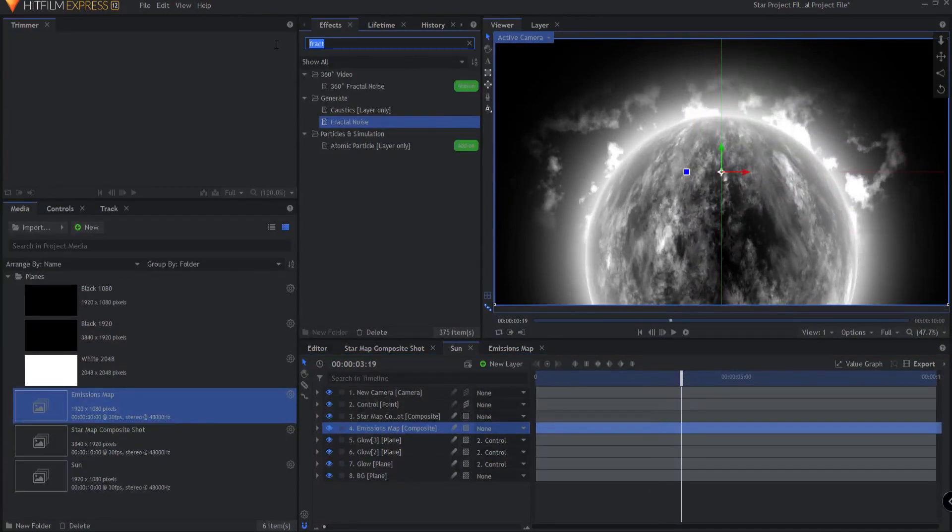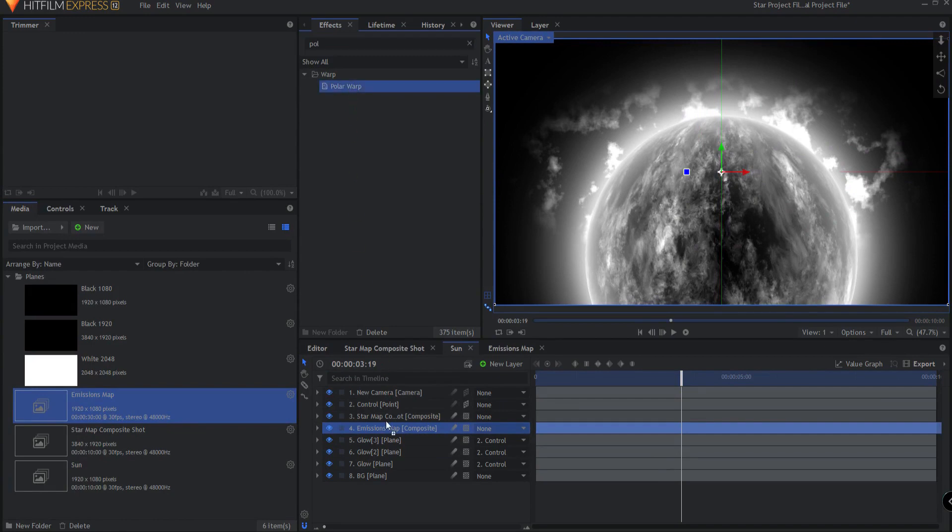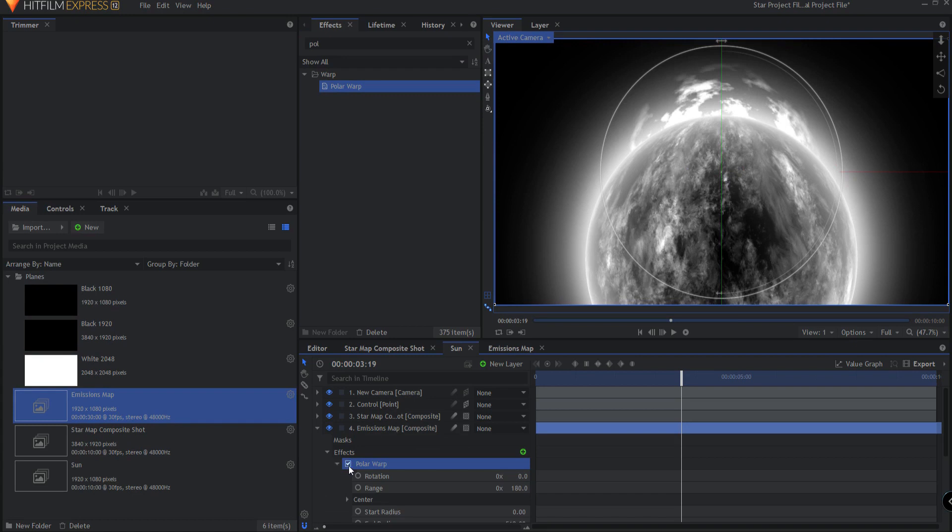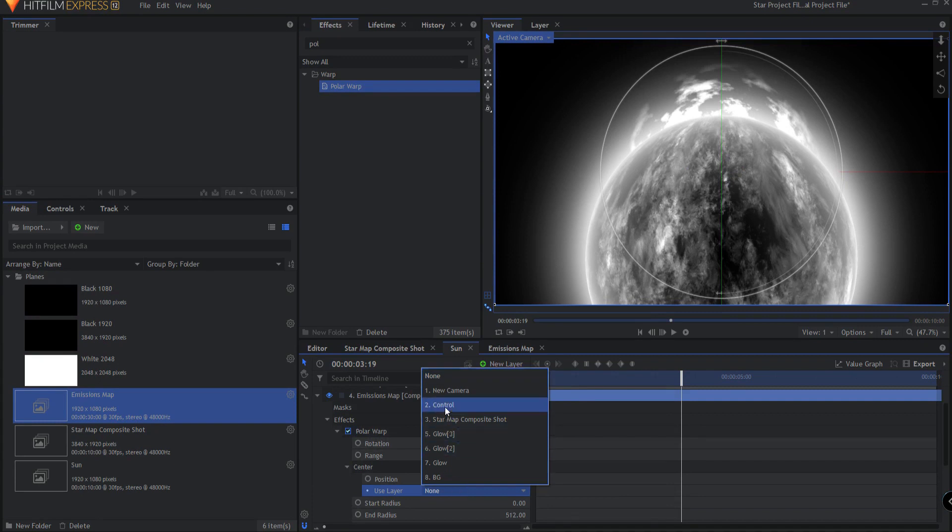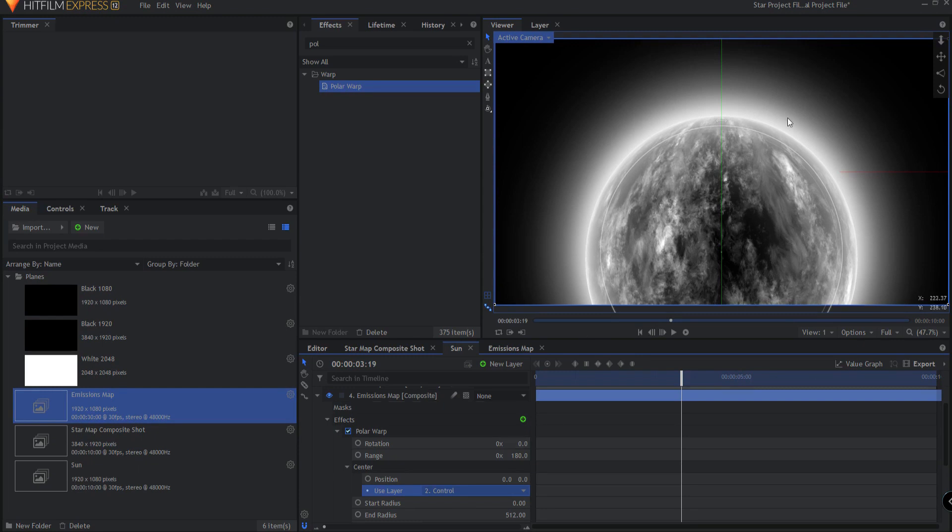So we're going to drag that on and if I twirl open the polar warp effect under the center position, we're going to use the original control point that our sun is so that way when I move that around everything moves around. And you can see if you look at this that there are several different pieces to that.